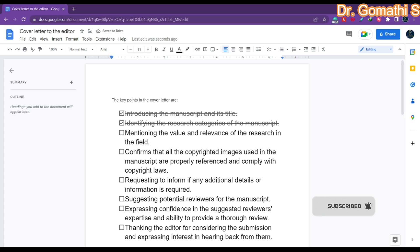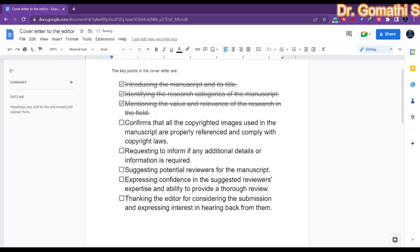The next point is mentioning the value and relevance of the research in the field. Your research should focus on solving some current issue or enhancing existing research in order to provide a good solution — it might be to the public or to a specific domain. Whatever it may be, you have to tell what the value and relevance of the research is in the field.